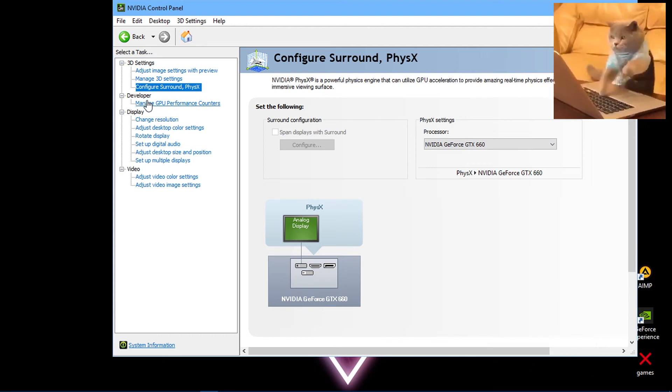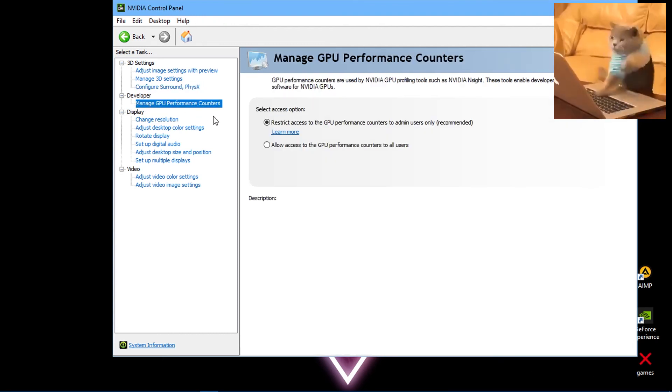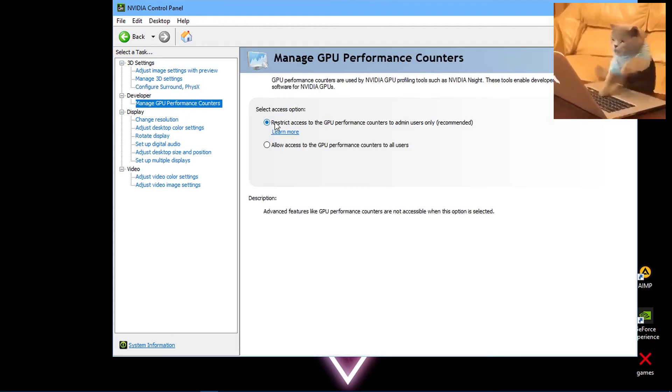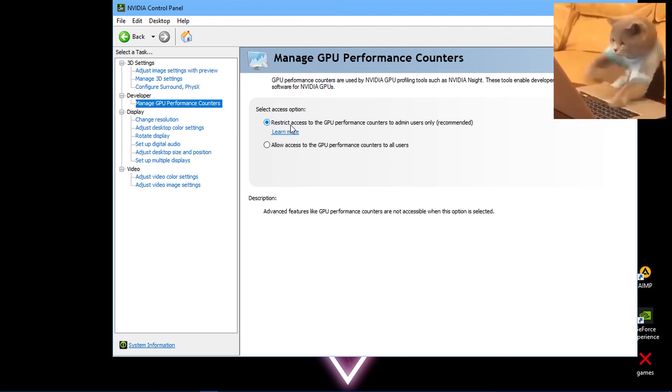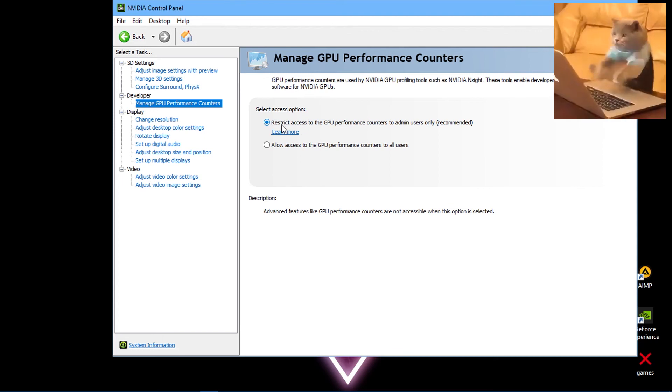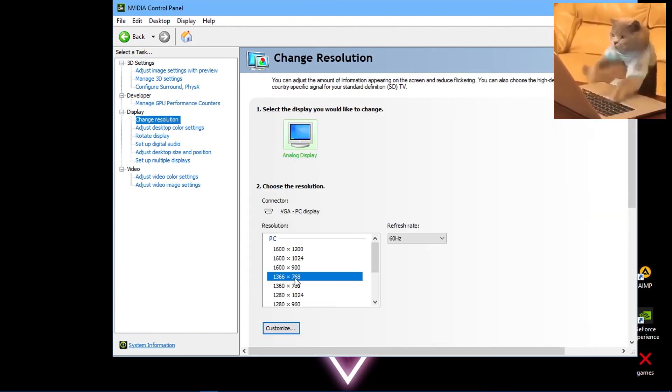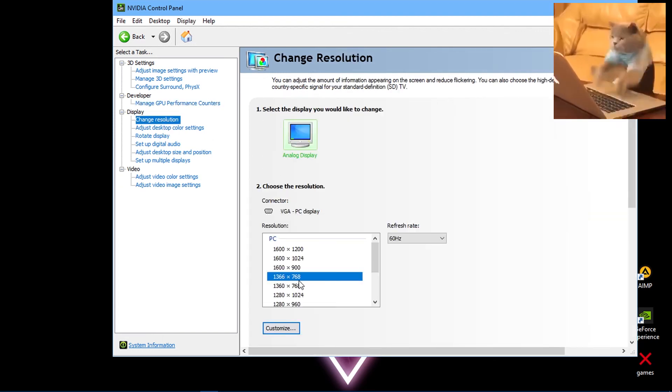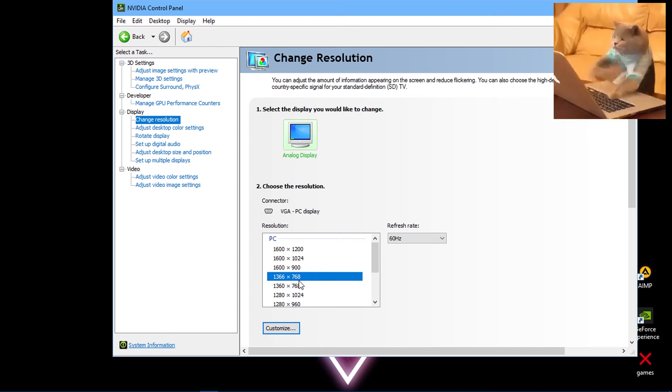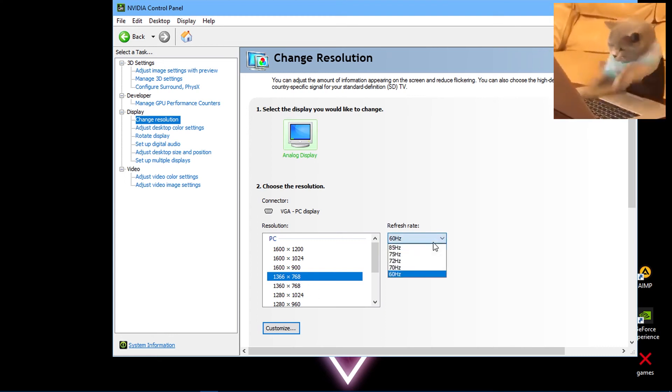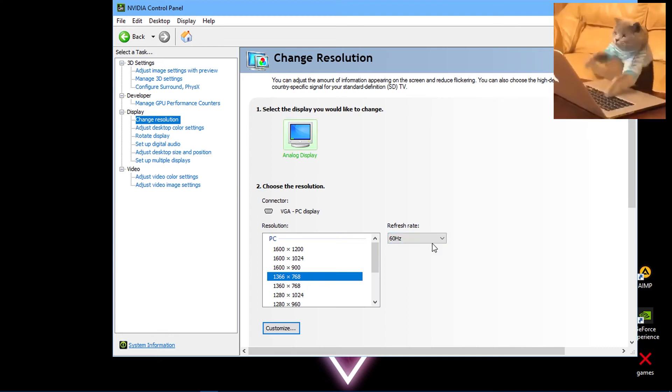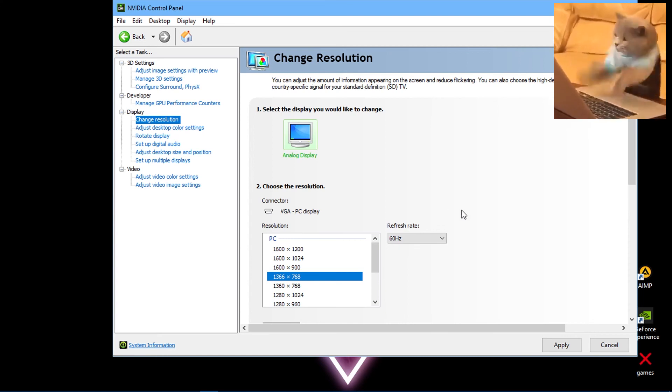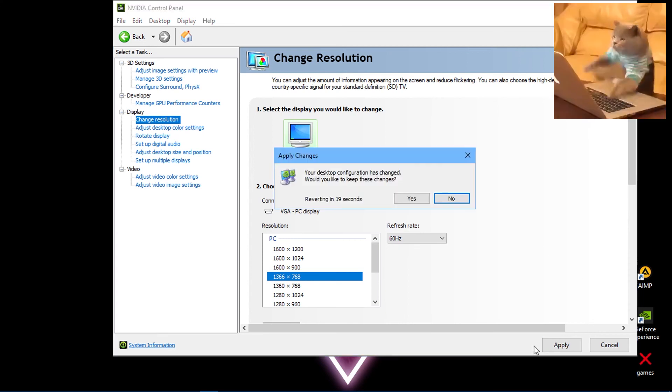Now go to Change Resolution window. Set the resolution to your native resolution and change refresh rate to your monitor's max allowed refresh rate. Leave the rest and hit Apply.